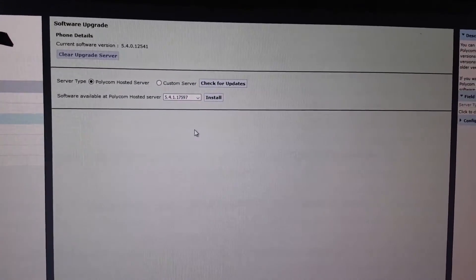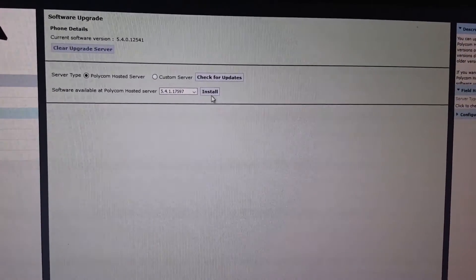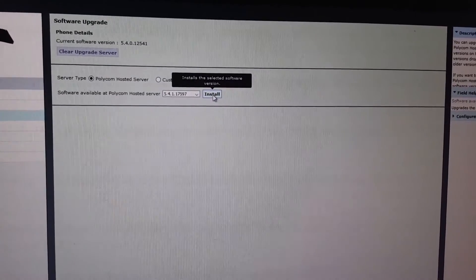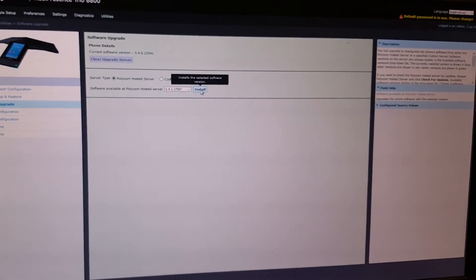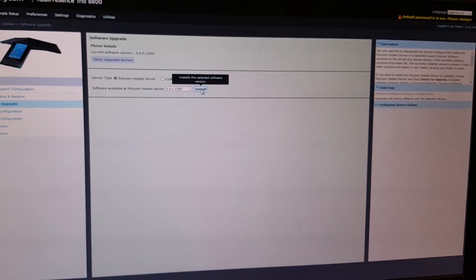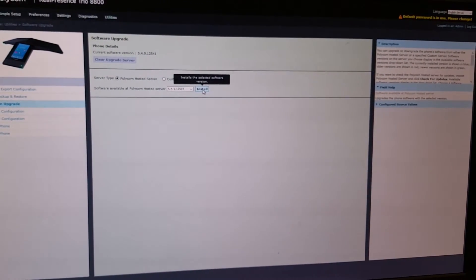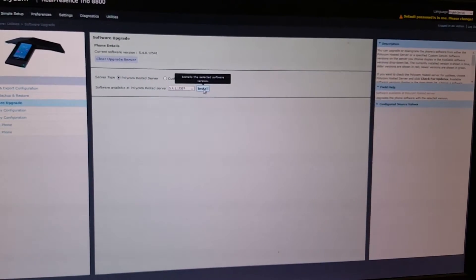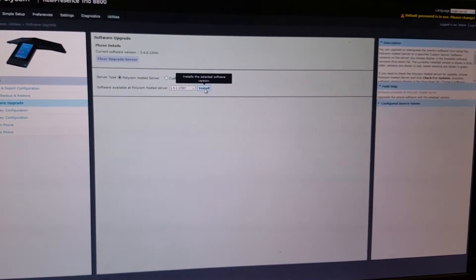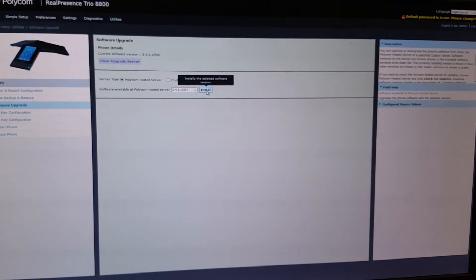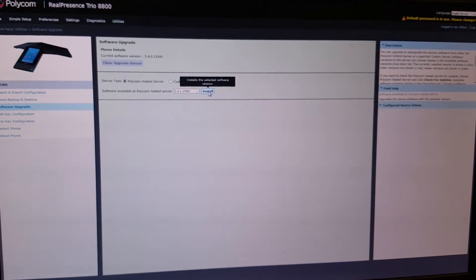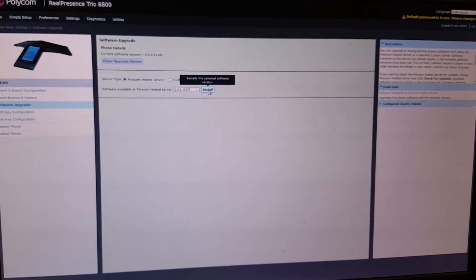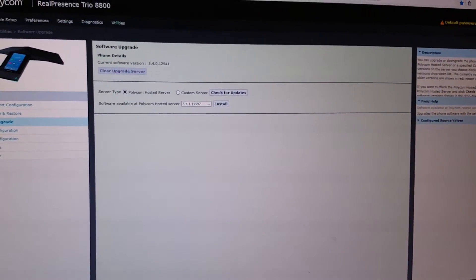You click install, and now good to know, if you click install it's probably good to get a coffee. It will download the software on the RealPresence Trio. Then the trio will first be upgraded, and after when the trio is upgraded, the Visual Plus if you have that behind the screen will be upgraded. So this will all be done automatically, just sit back and take some coffee.